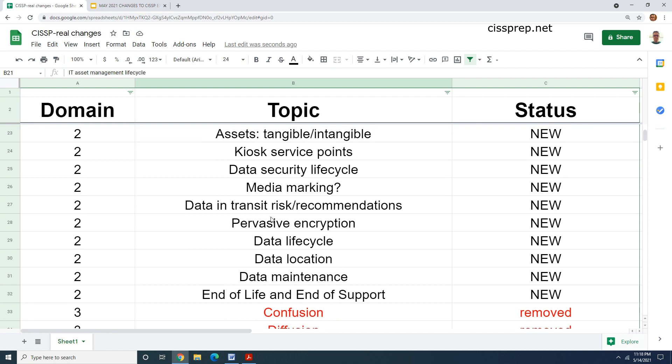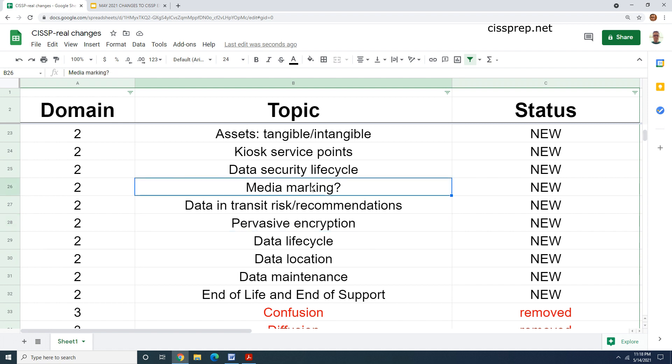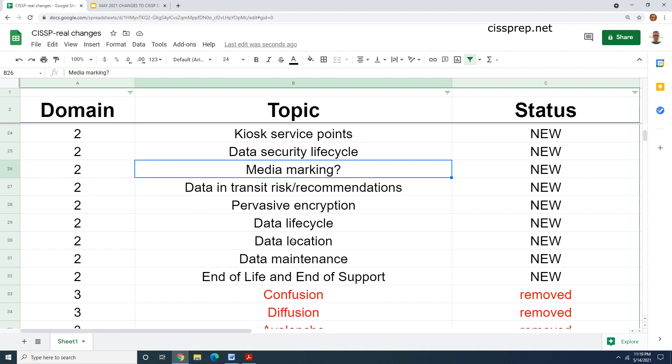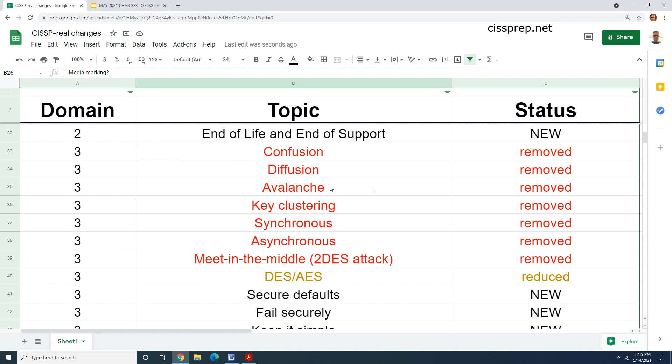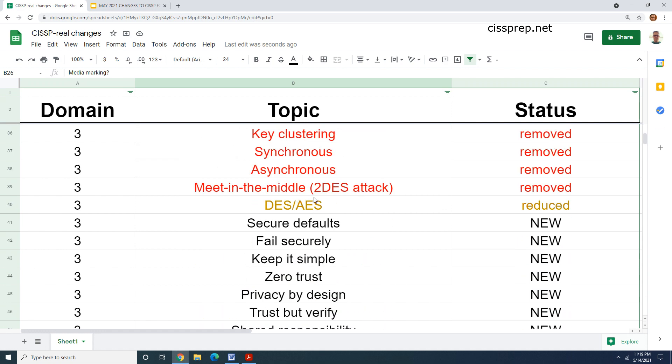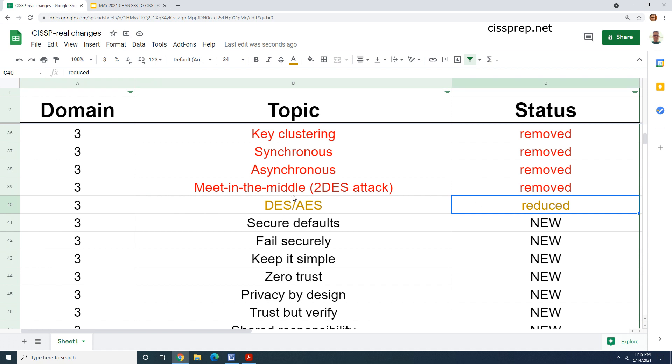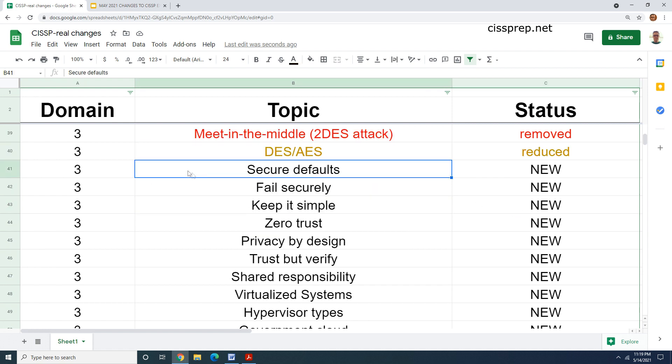Getting into domain two, not too much was added. There's definitely some new concepts in here that are going to be interesting, like pervasive encryption, media marking. I don't actually know if that was tagging and labeling before, but maybe they call it marking now. I'll have to go back and double check because some of this is starting to ring a bell. Then we have this stuff that was removed here. DES and AES was kind of reduced. It's still there, getting into domain three.